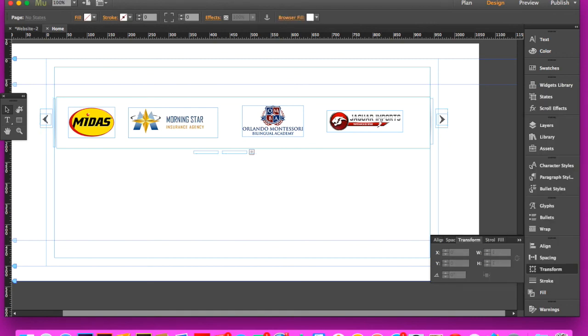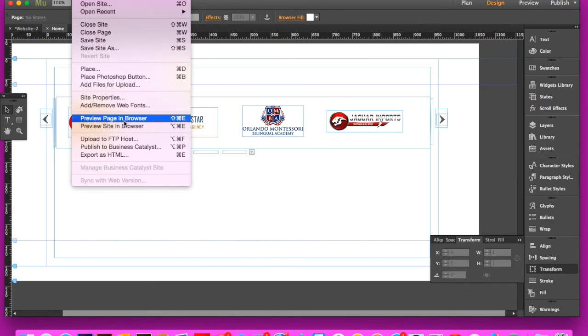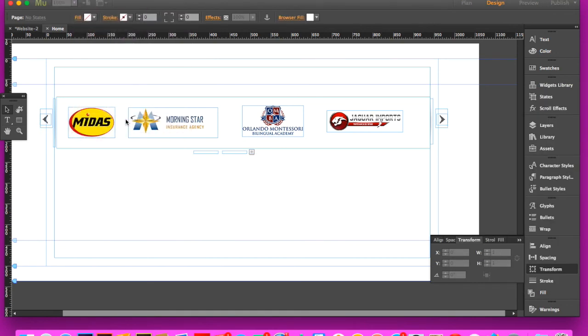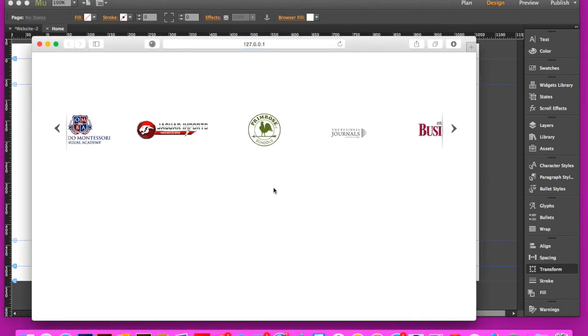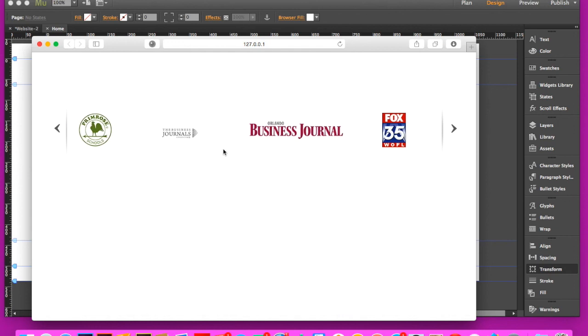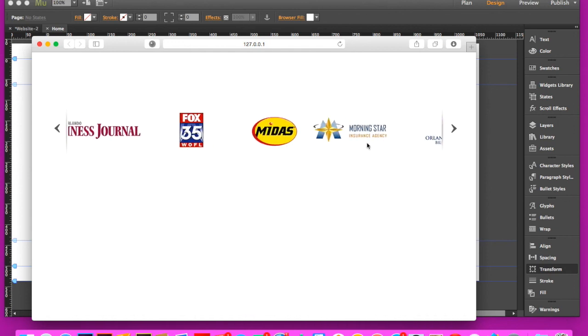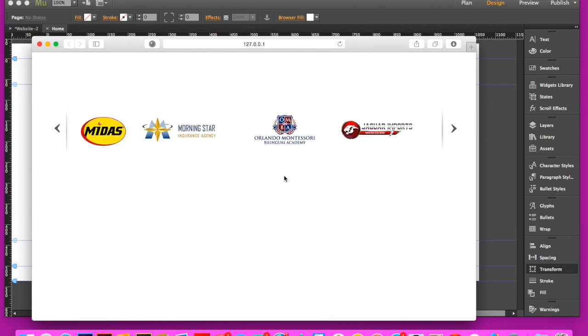If we preview this page in browser again, you'll see that after three seconds it automatically moves to the next section, gives that nice scroll effect and it keeps doing it.